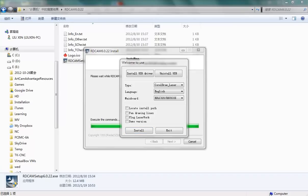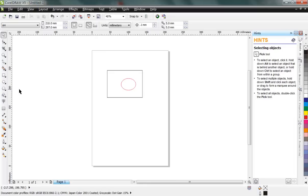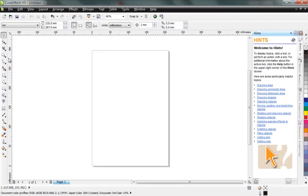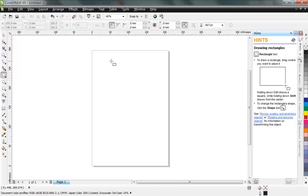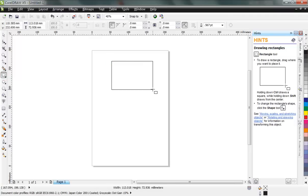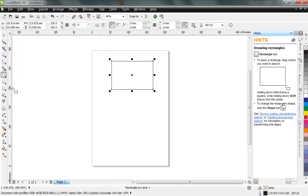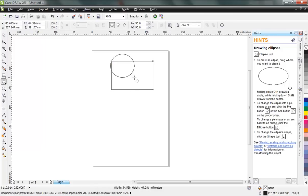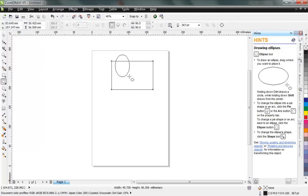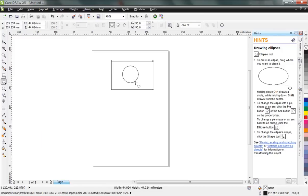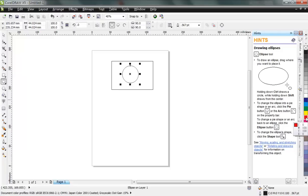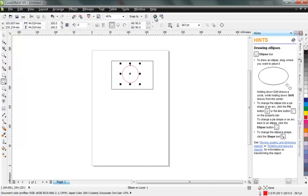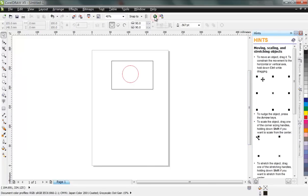your CorelDRAW has this menu bar. I'll draw a rectangle and then I'll draw a circle with the shift key, and I'll make the circle red color, and then I press the button.